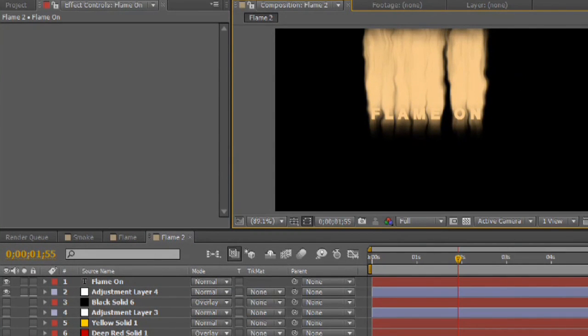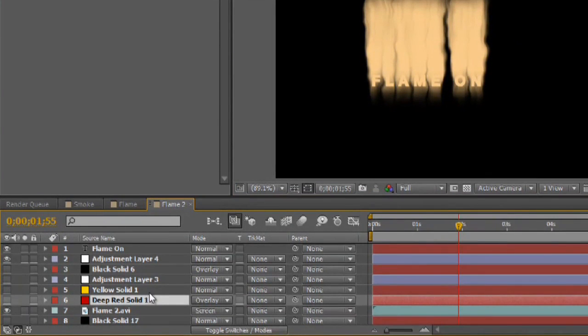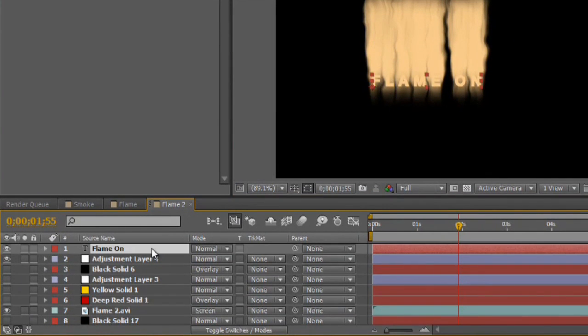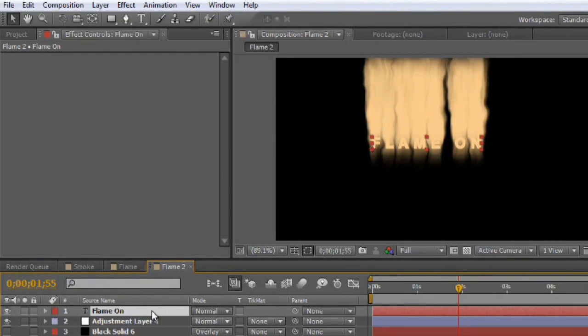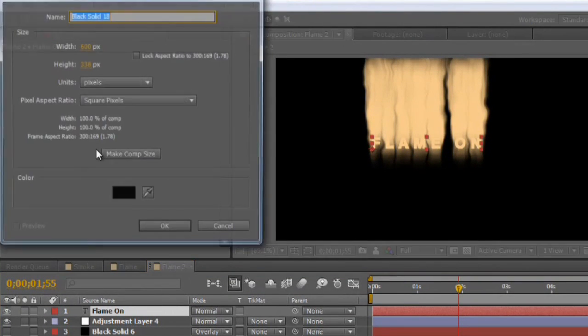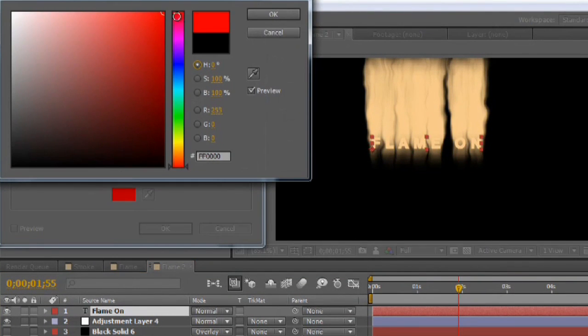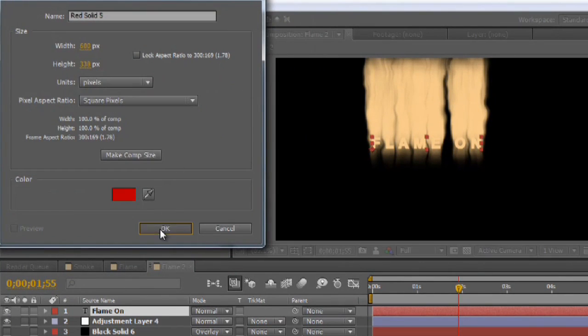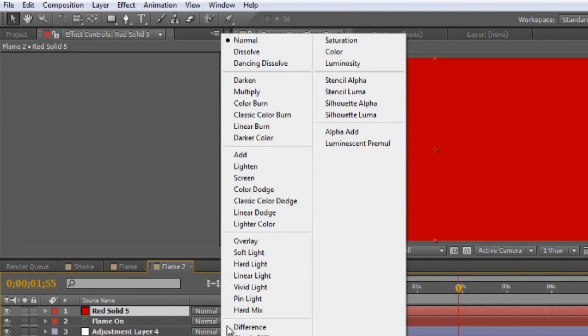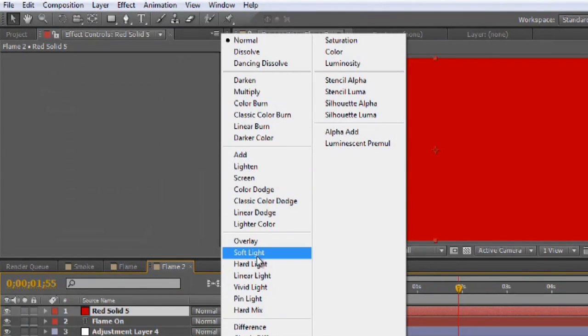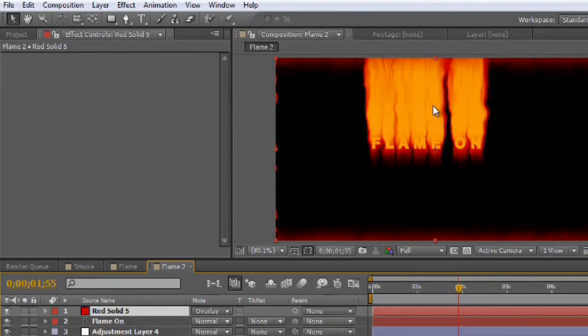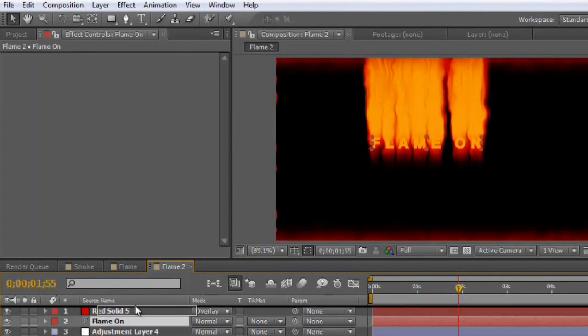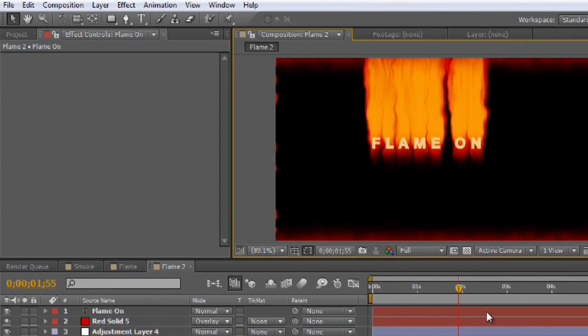So, I'm going to take essentially just a red solid and use it to color that flame. So, control Y to create a solid. I'm going to color it kind of like a darker red. And we'll switch this to overlay. Okay. So, it's getting there. It kind of looks alright. But again, the text is now being colored. So, we want to move that text above the solid.